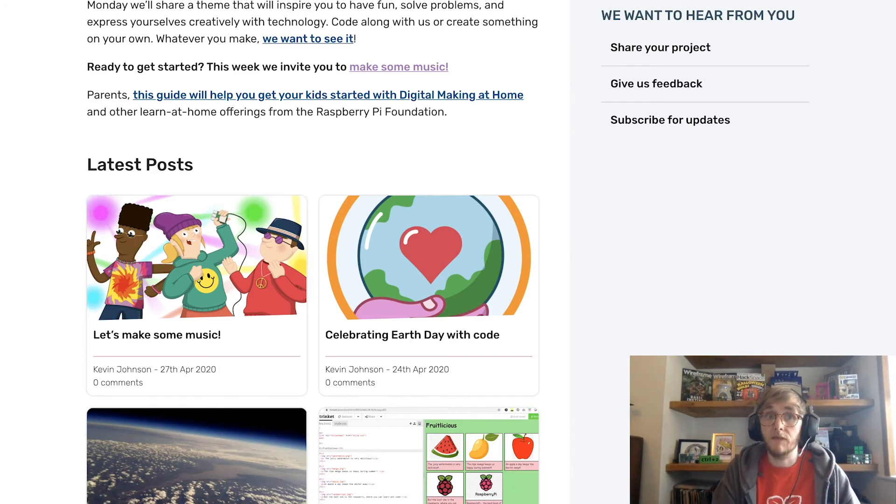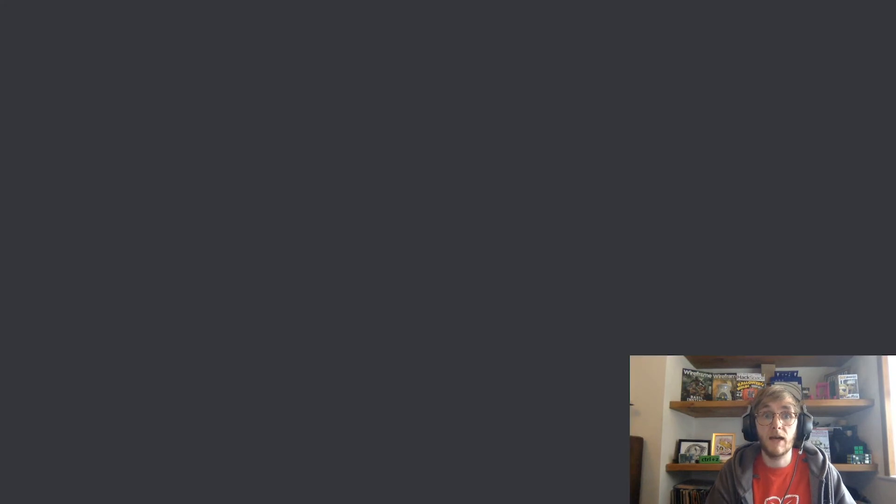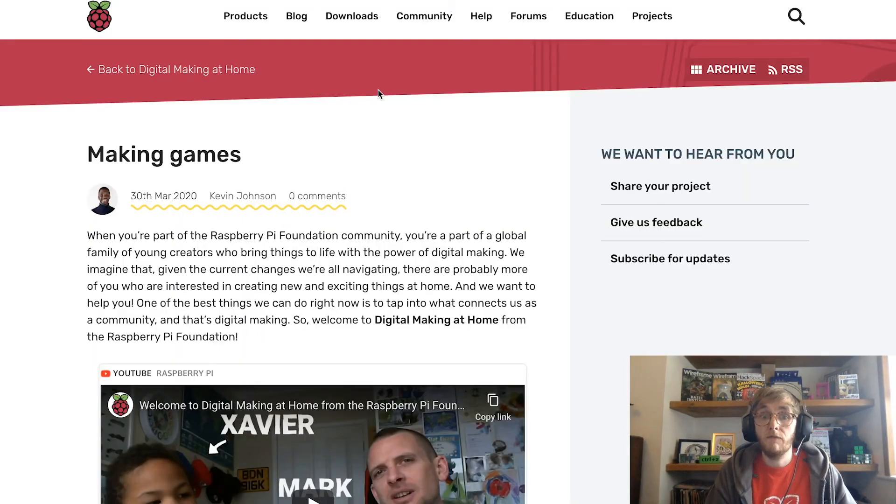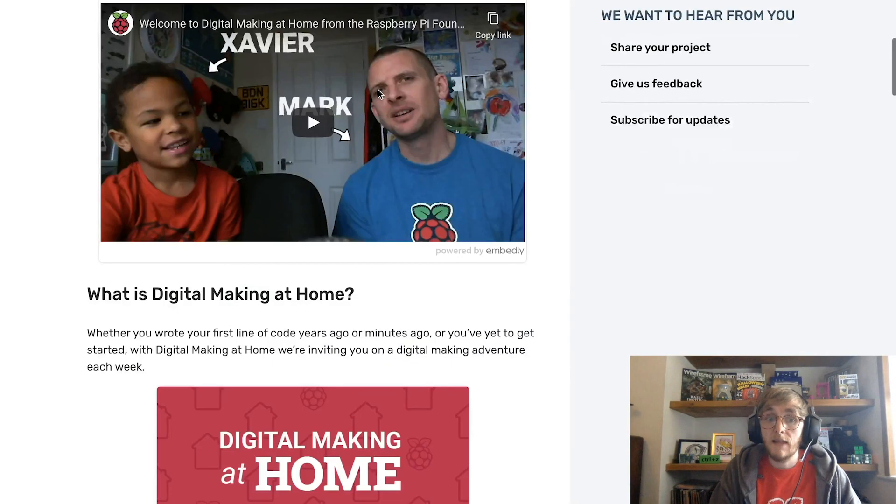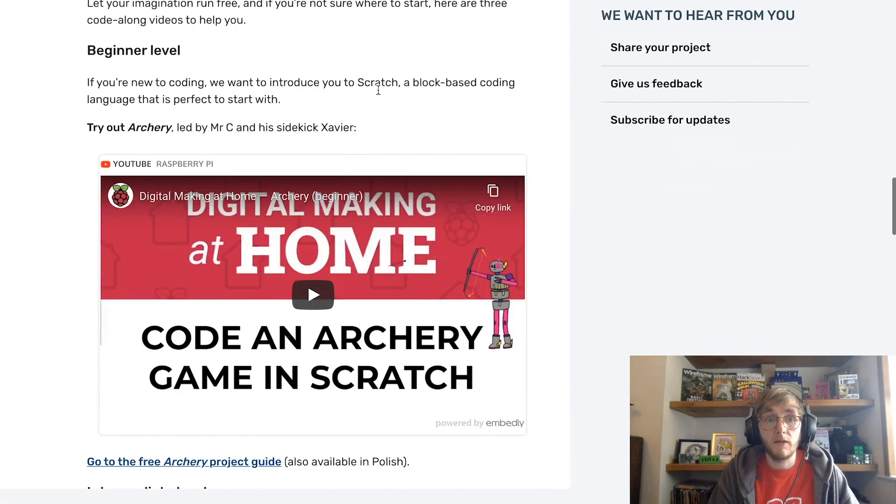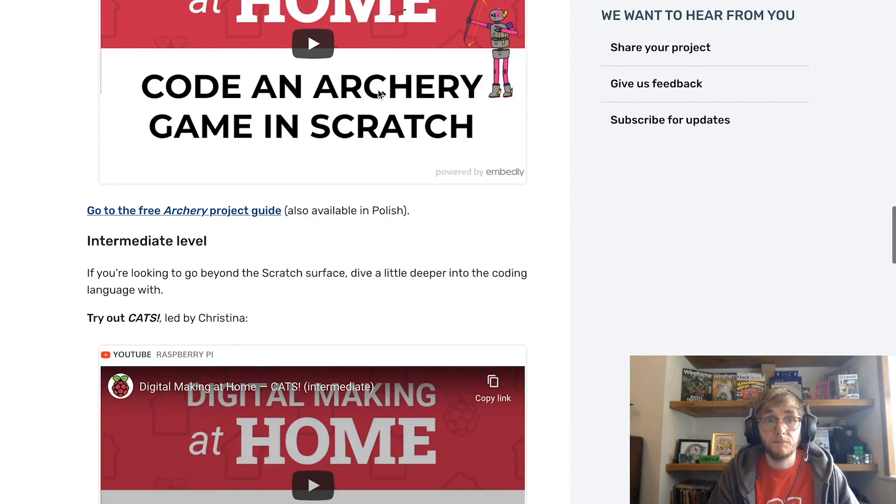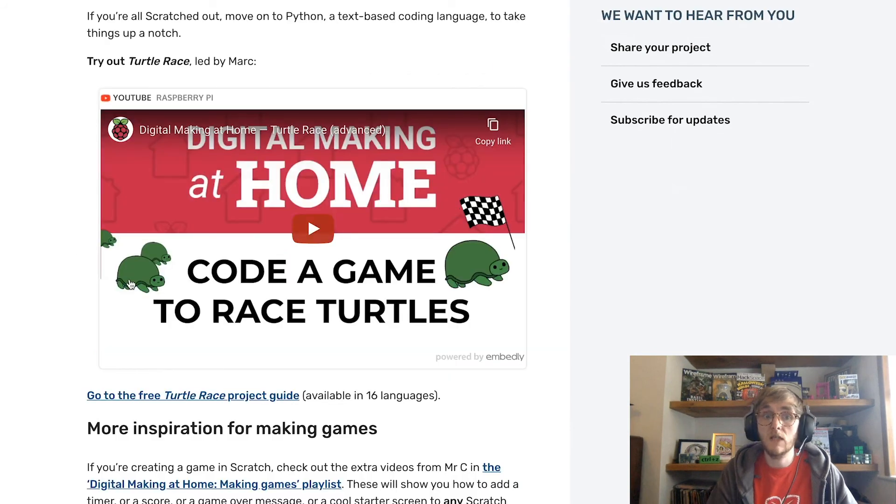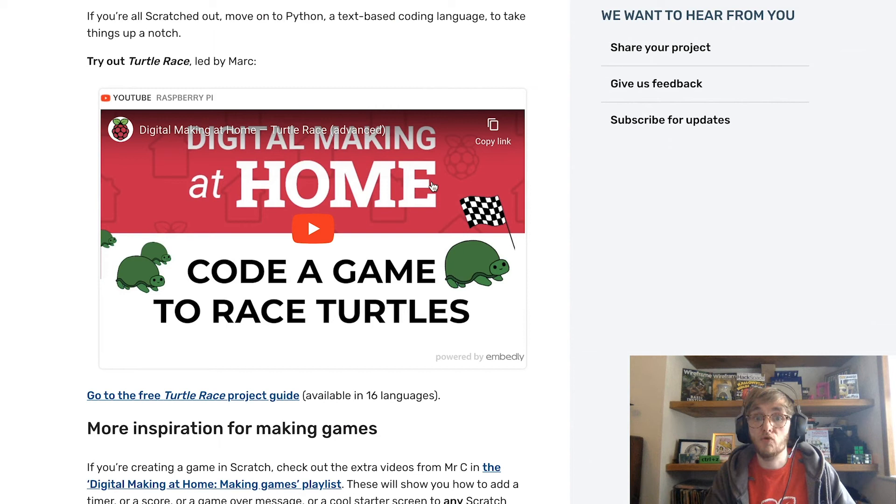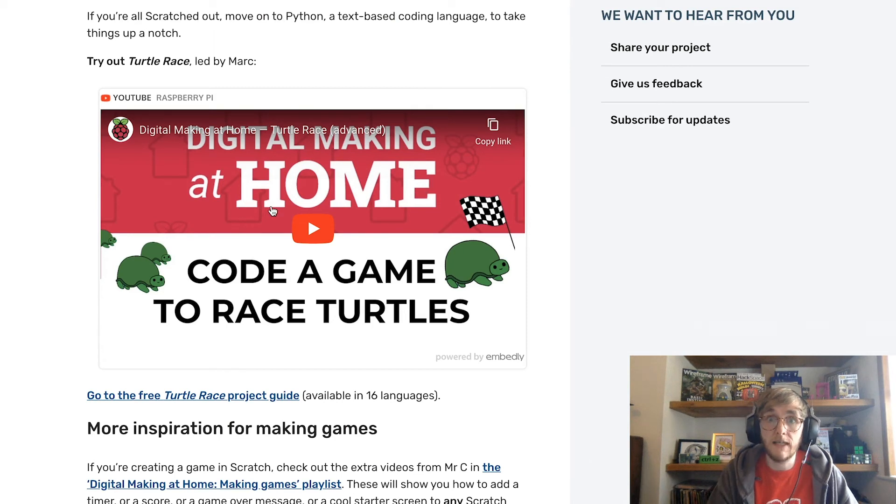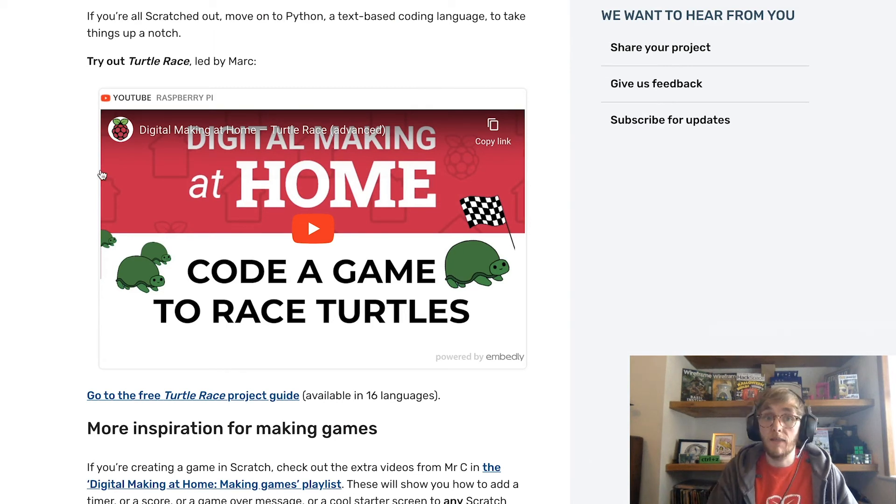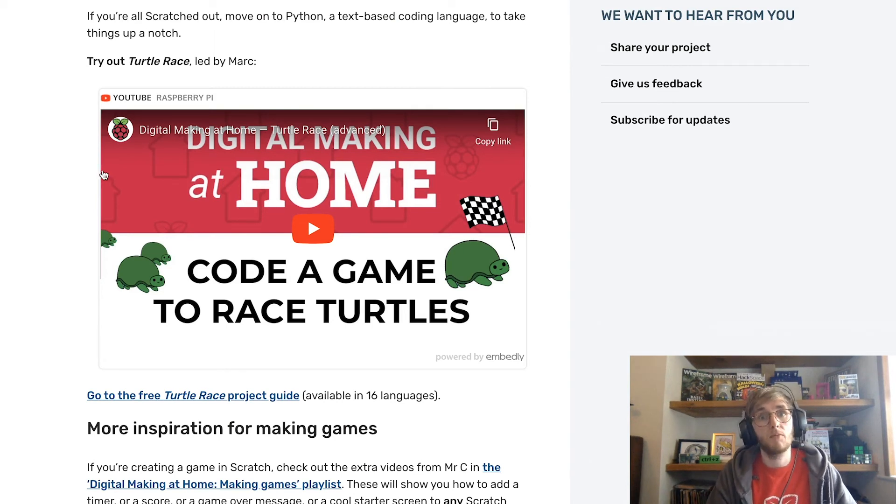Now, in the first week of the first theme of making games, the advanced level projects involved Python, particularly creating a turtle race. Now, this is where we use drawing tools in Python to race a few turtles. I definitely recommend this as a great starter project for people getting used to Python.